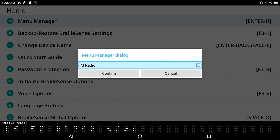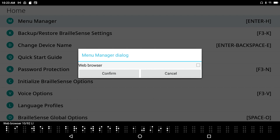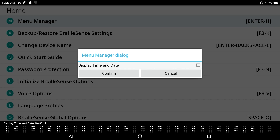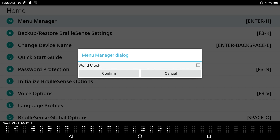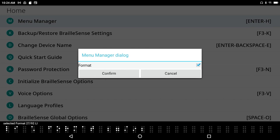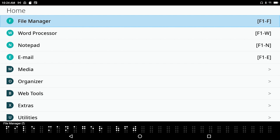The list includes: Email, Media Player, FM Radio, Daisy Player, Address Manager, Schedule Manager, Database Manager, Web Browser, Google Search, Excel Viewer, Online Daisy, Sense Dictionary, Color Reader, Bookshare Download, Calculator, BrailleSense Math, Display Time and Date, World Clock, Display Compass Heading, Wake Up Alarm, Stopwatch, Terminal for Screen Reader, Display Network Status, Display Power Format, Sleep Timer, and Format. I'm not much for FM Radio, so I select it by pressing Space — Selected FM Radio. I also select Format, since I don't want to accidentally format something. Then I press Enter to confirm my changes.